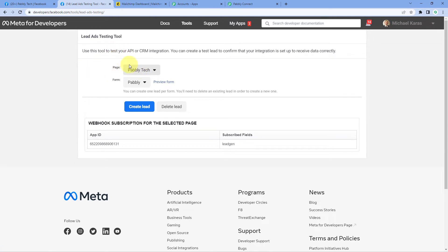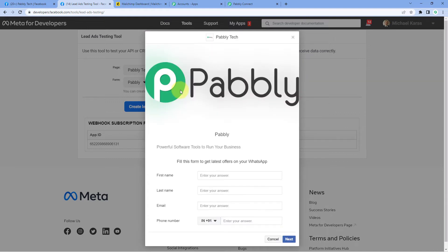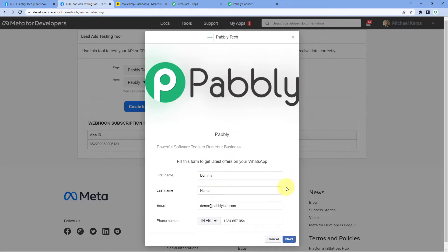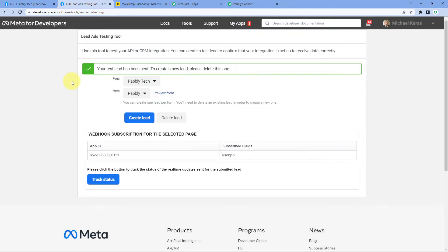At the Lead Ad Testing Tool, in the Pages section from the dropdown, select your Facebook page. After that, select the lead ad form — we selected the form named Pabbly. Then click on the Preview Form button. Now our Facebook lead ad form is open in front of us in preview mode. We will enter the details of a dummy lead and submit the form. For example, we enter a dummy name, an email address, and a dummy phone number. Click Next, then click Submit. Using the Facebook Lead Ad Testing Tool, we have now generated a test lead in our Facebook lead ad form.